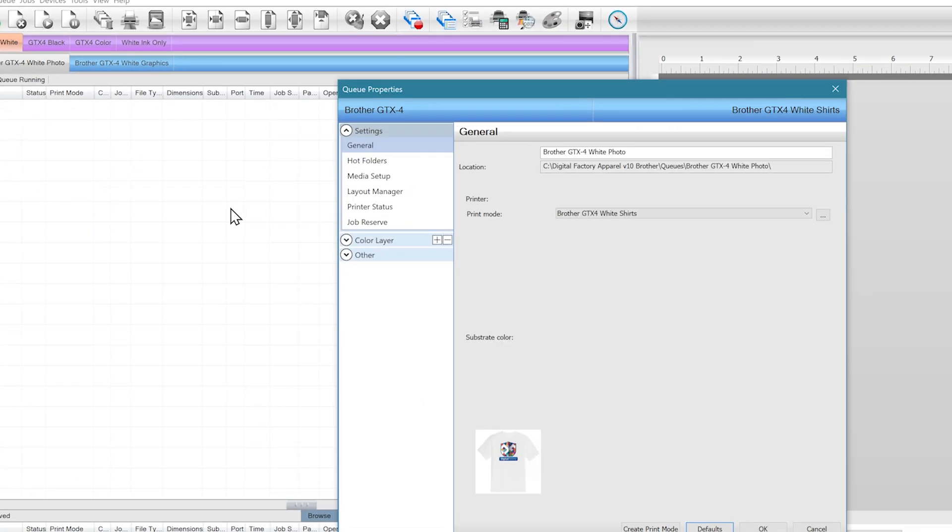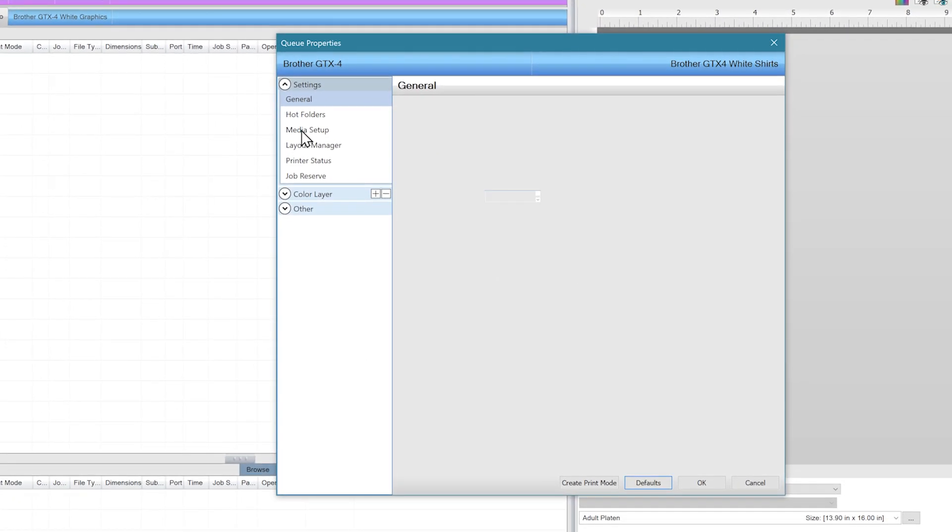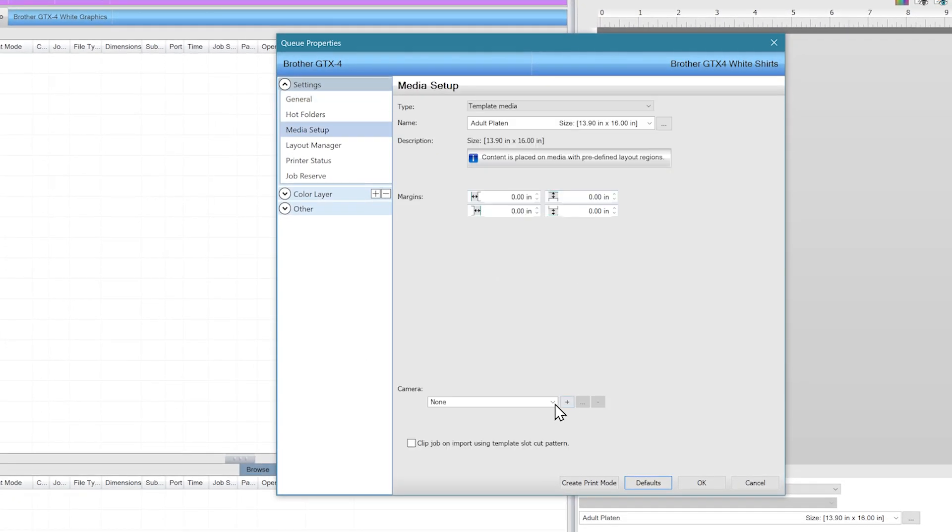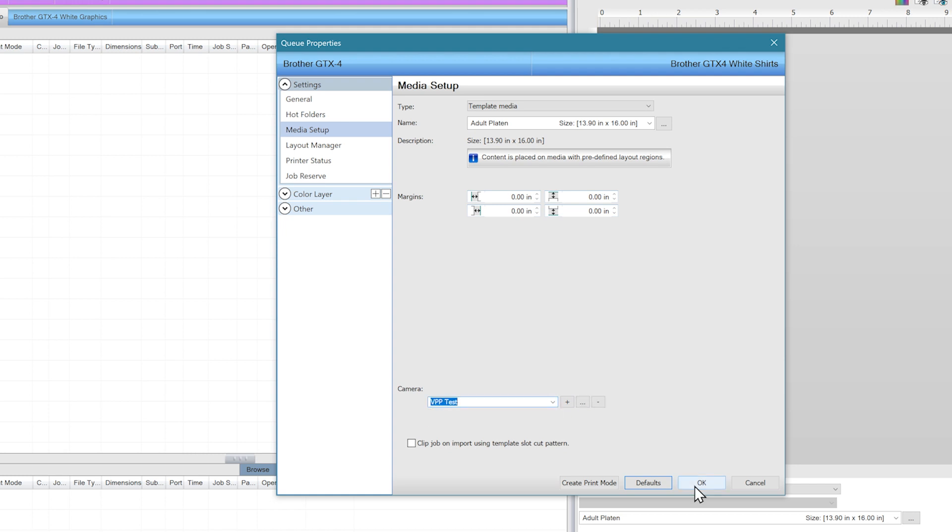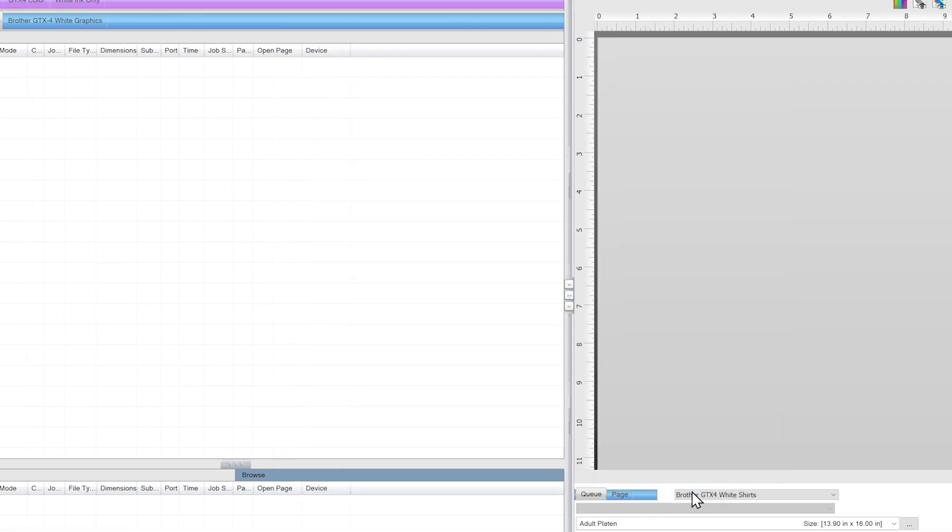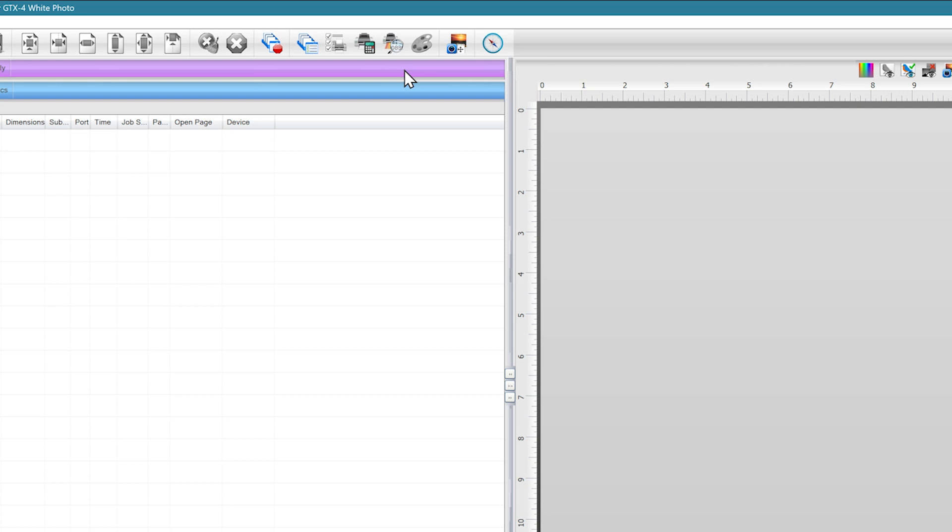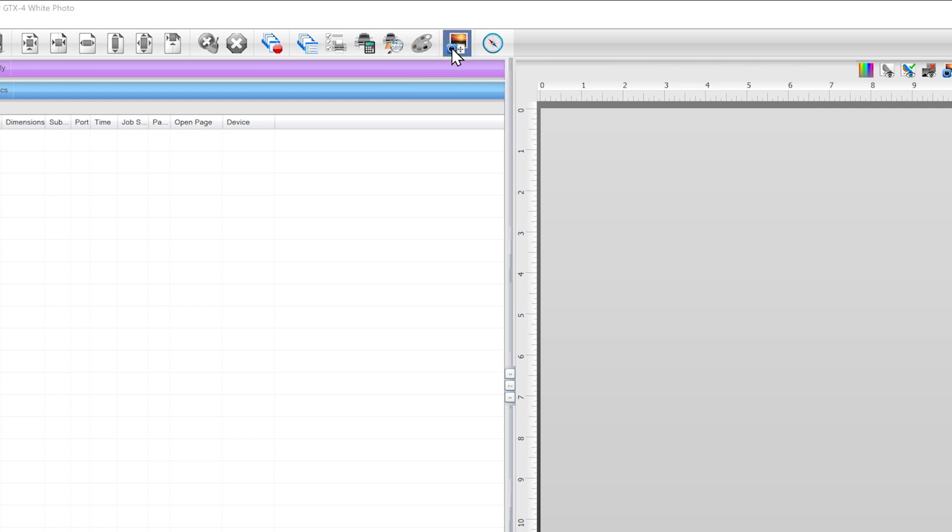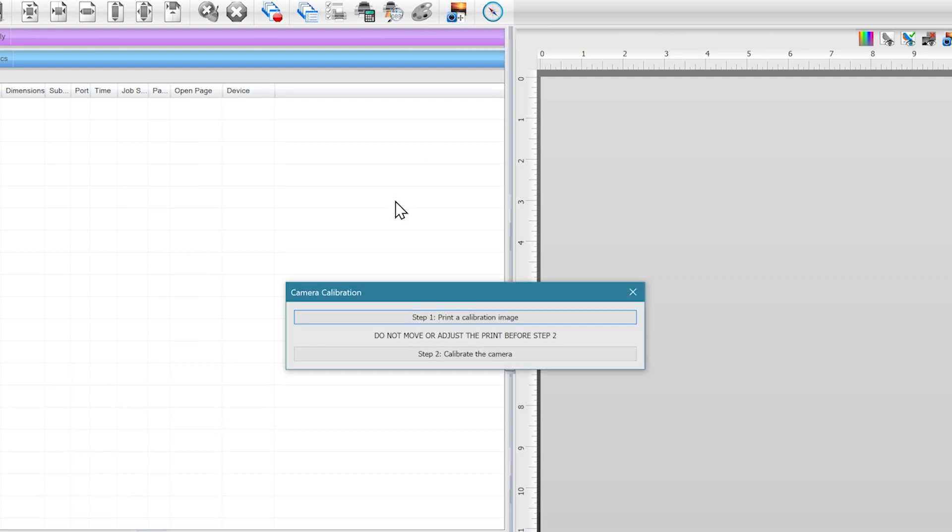Double-click on the queue and go to Media Setup near the bottom. Simply select the camera we just added. Next we need to do some calibration. If we do this correctly, the Calibrate Camera button will become available.